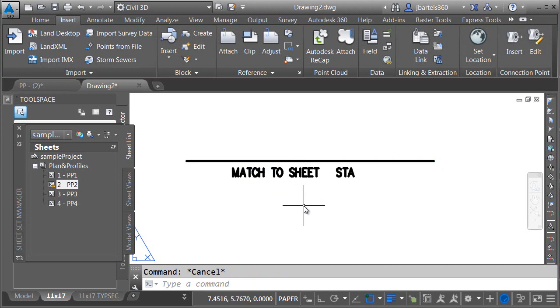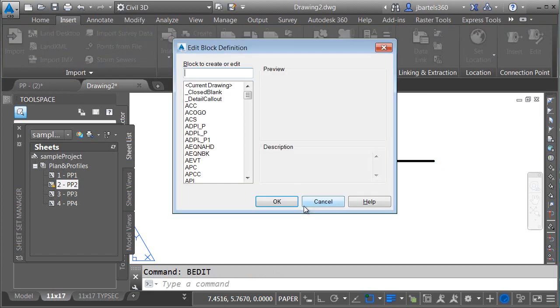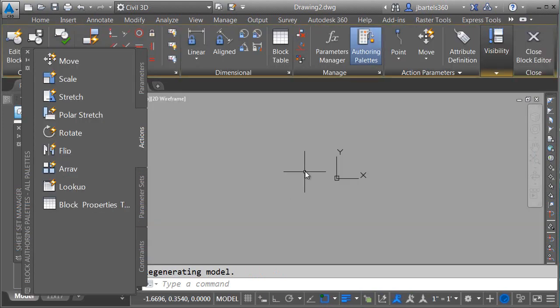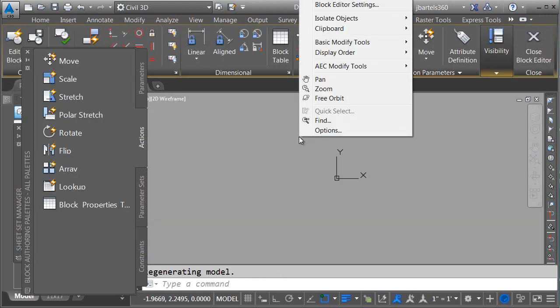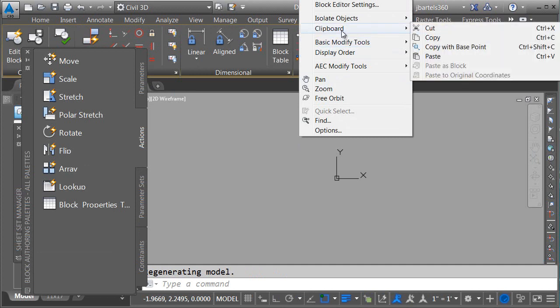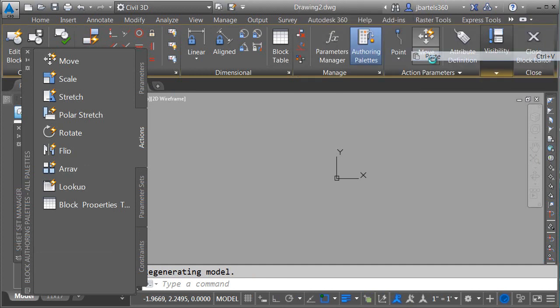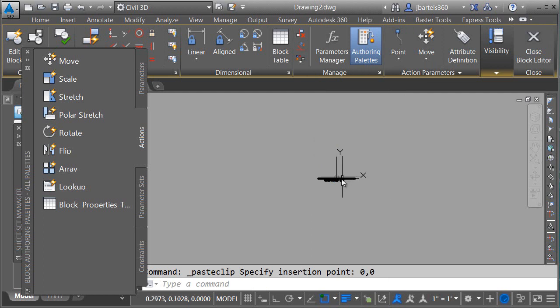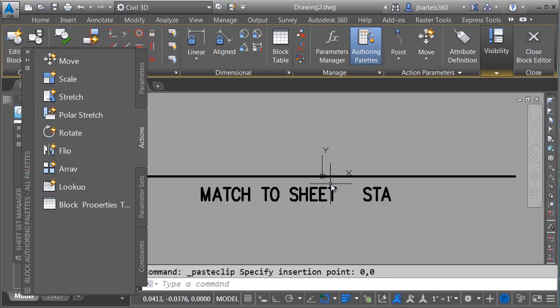I'll access the block editor by typing B-Edit, and I'll press Enter. I will then give my block a name. I'm going to call this underscore matchline next, and I'll click OK. Once I get into the block editor, I will right-click, and from the clipboard menu, I'll choose Paste, and I'll paste my geometry to the 0,0 coordinate, which will be the insertion point of the block.